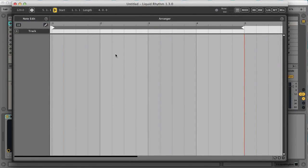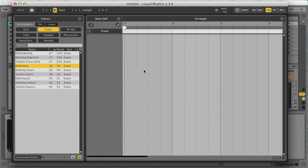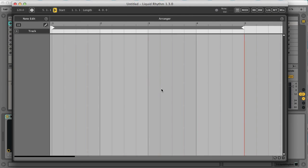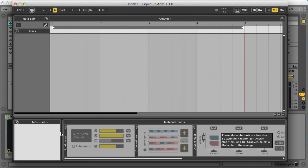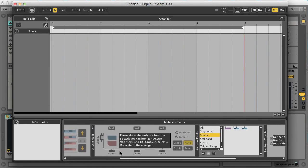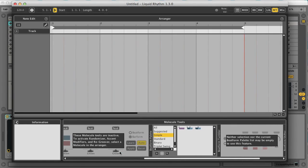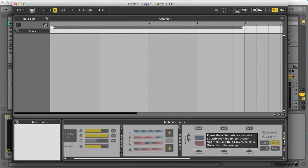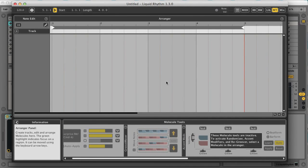In terms of its overall layout, the interface is pretty straightforward, with a library on the left and an arrangement section in the middle. There's also a useful info section in the bottom left, so the window has a similar format to Ableton Live. The rest of the bottom section is quite different though, as you've got loads of tools for editing molecules — which is what the instrument calls the blocks of note data for tracks in your beat.